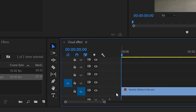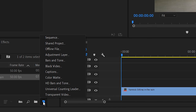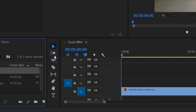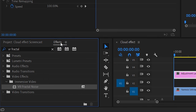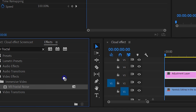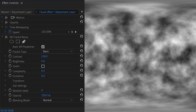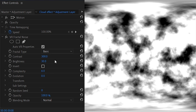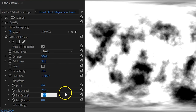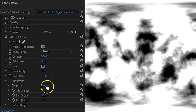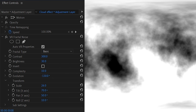Drag the shot to track number one. Inside the project panel, create an adjustment layer — this will be used for creating the cloud. Drag the adjustment layer into your sequence on track number three. Go to the effects library and look for the VR Fractal Noise effect. Grab it and apply it to your adjustment layer. In the effects control panel, set the contrast to around 300, brightness to 30, complexity to 10, and evolution to minus 130. Open the transform property and set the tilt to 70 degrees, pan to 50, roll to 10, and scale to 26. After doing all this, you'll be getting cloud-like shapes.